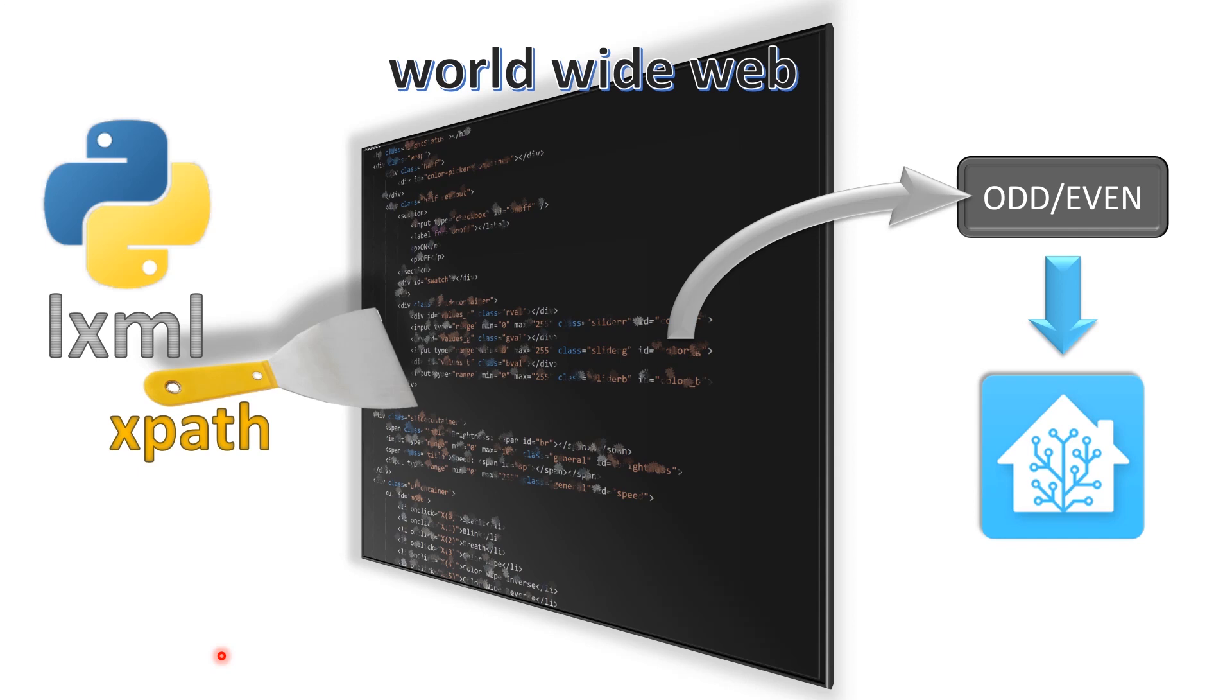In today's video we are going to look at using a Python library called LXML, and we're going to use XPath by itself to actually scrape some data from the internet and create a sensor.